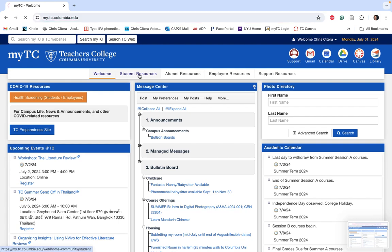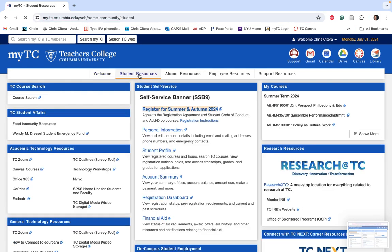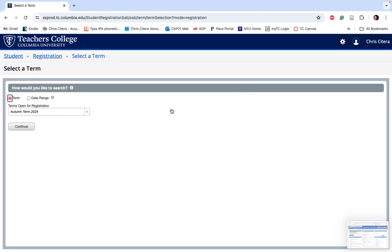Click on student resources first to get to your schedule and your classes. Then click on register for the term that you're trying to register for or you're trying to change the variable points for.